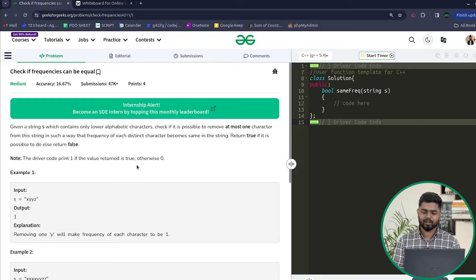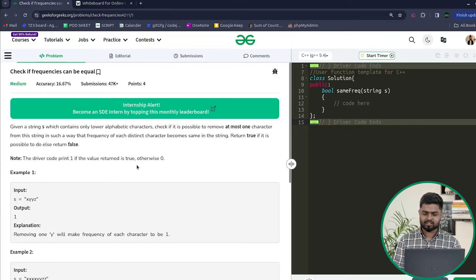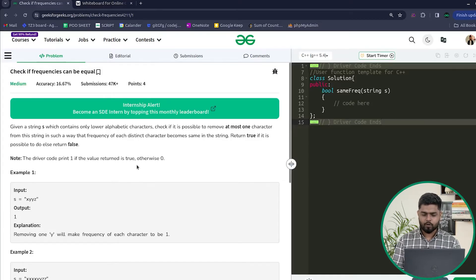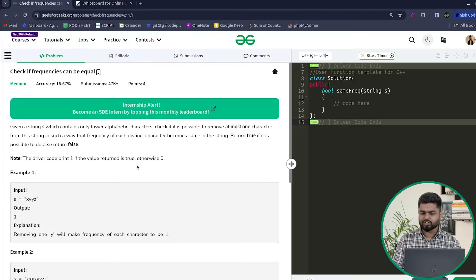Hi everyone, welcome back to GeeksforGeeks. In this video we'll be discussing the problem 'Check if Frequencies Can Be Equal.' You'll be given a string consisting of lowercase characters only, and you have to check if it is possible that by removing at most one character from the given string, the frequency of each distinct character becomes the same. If yes, return true; otherwise return false.